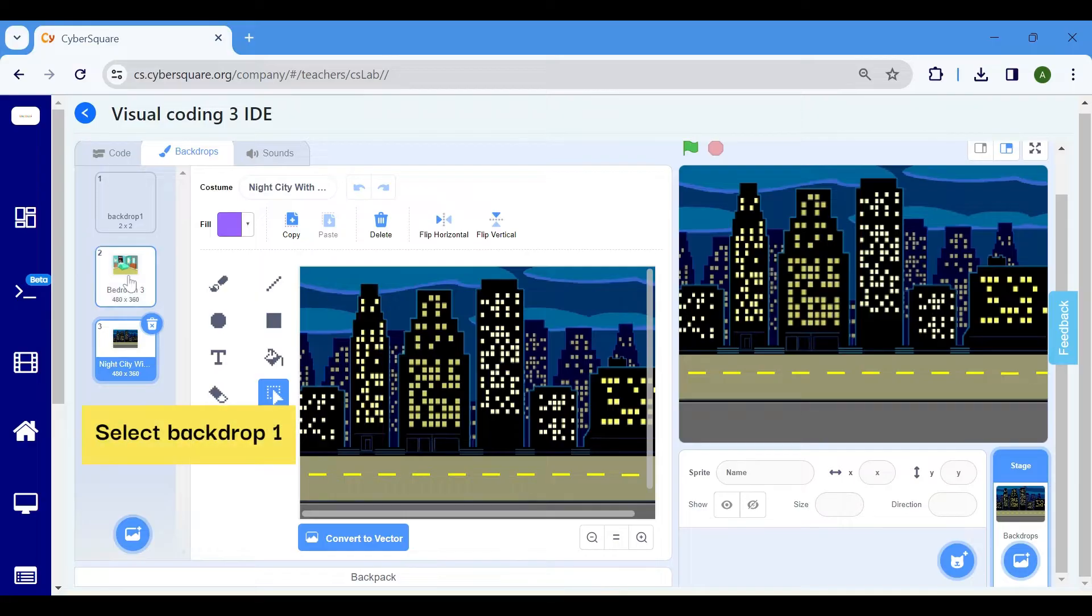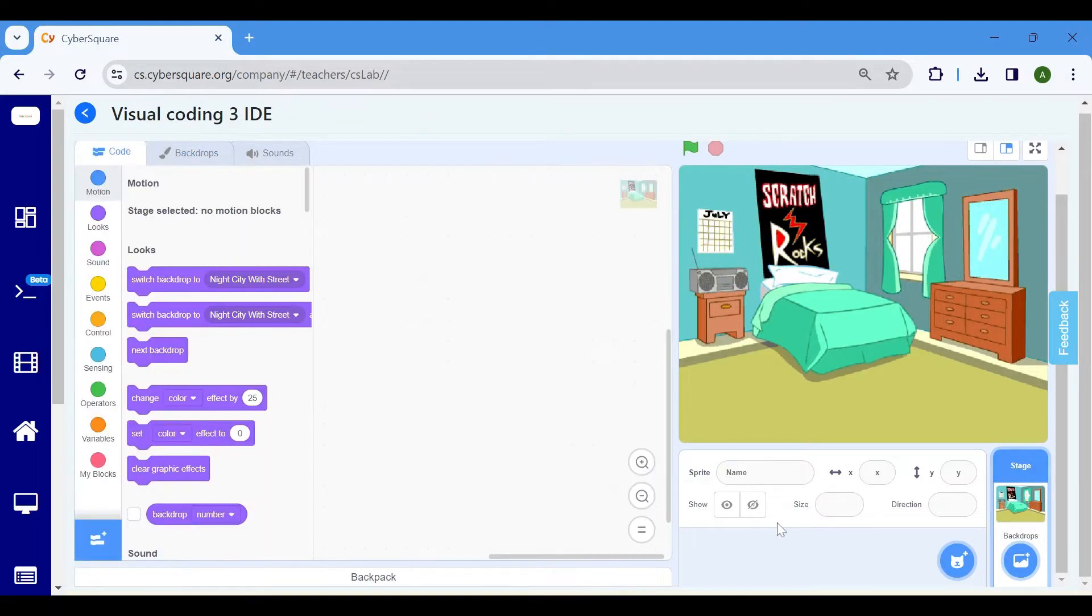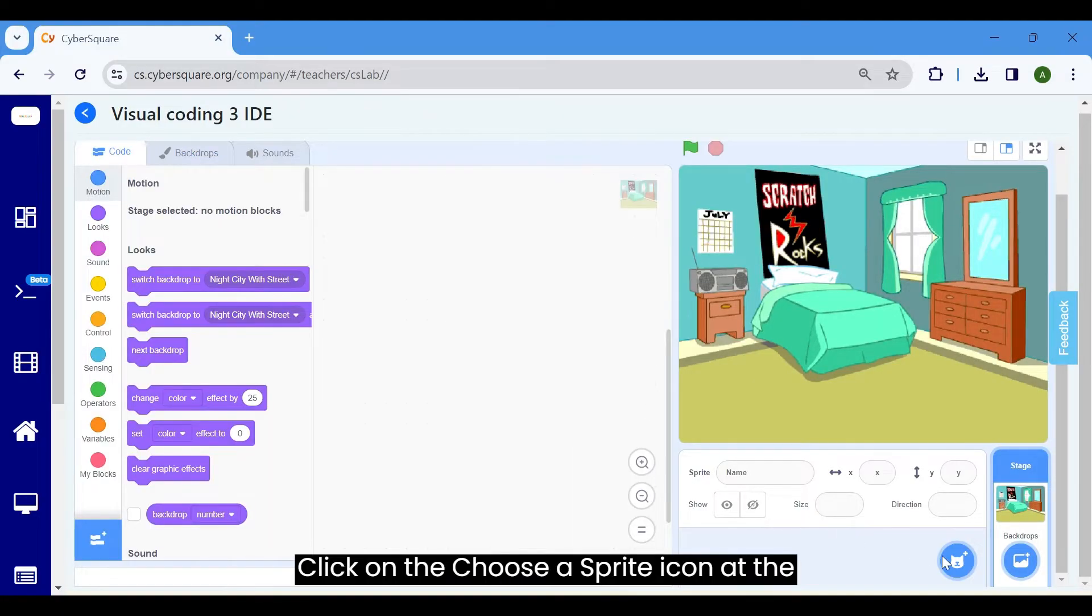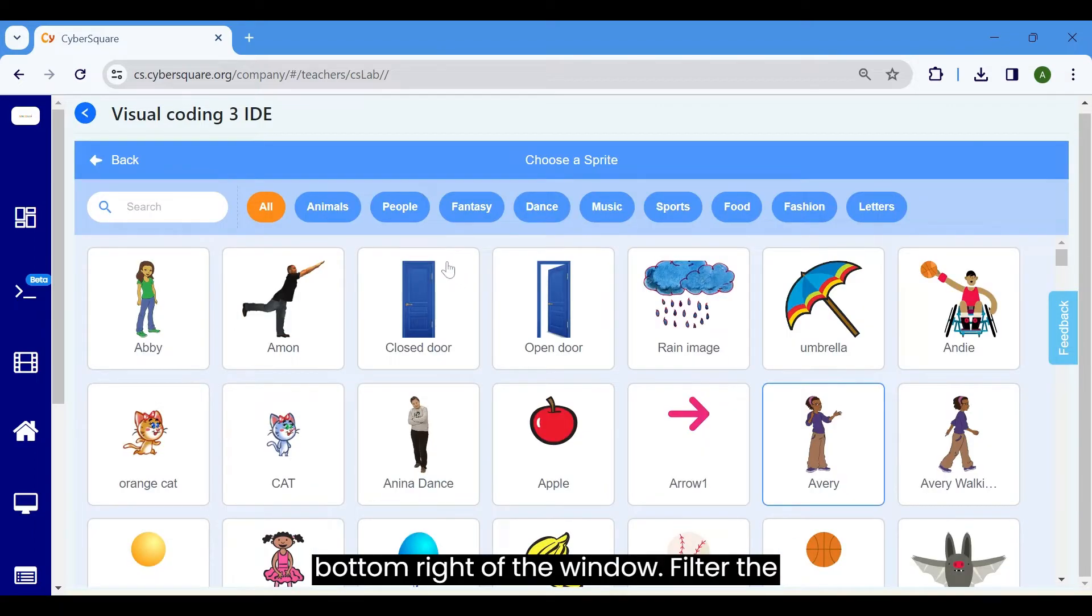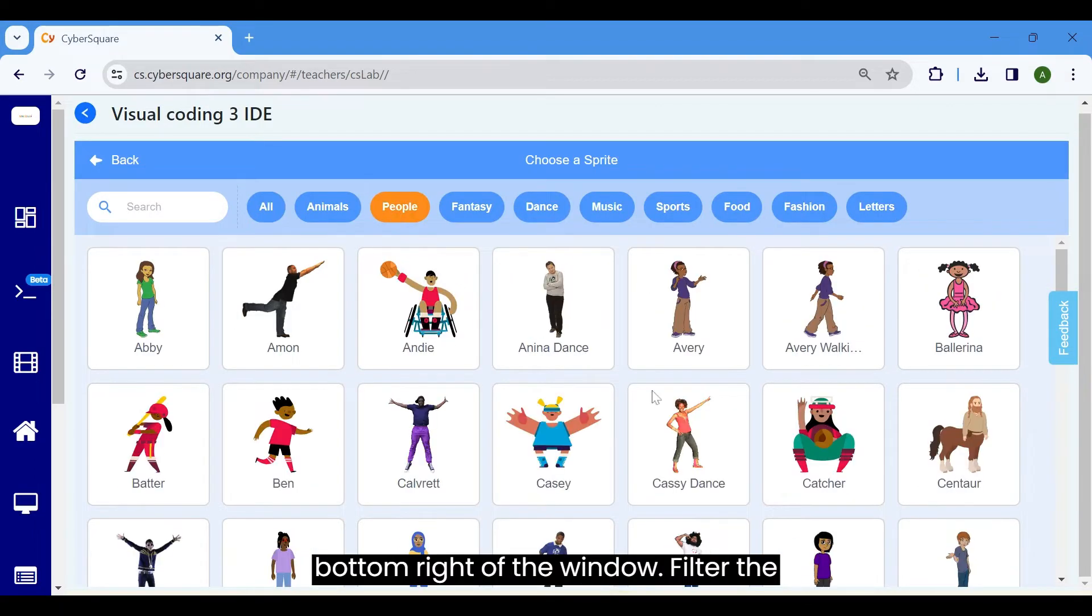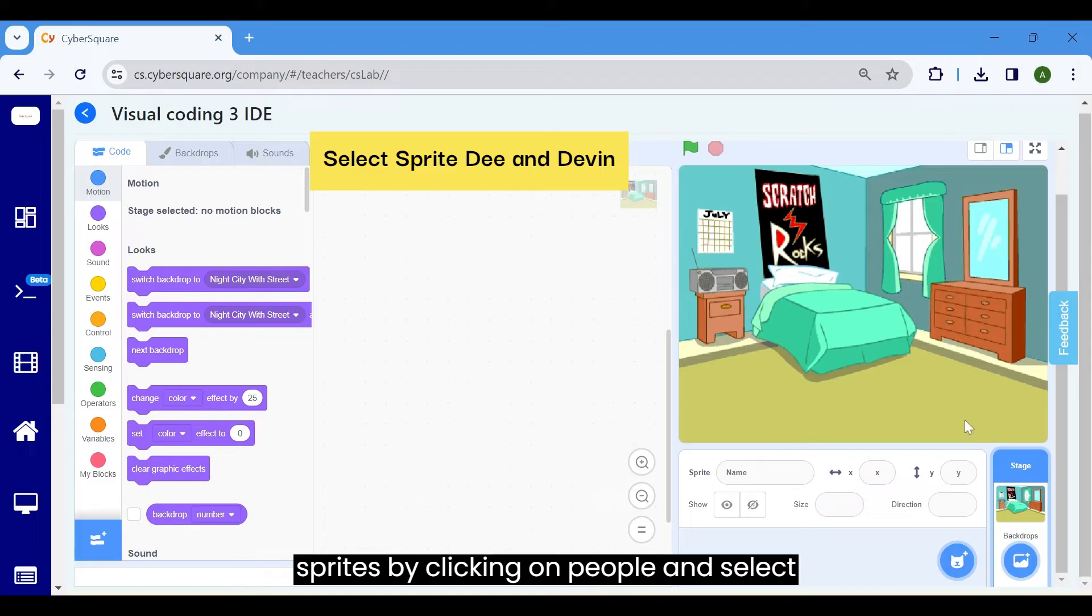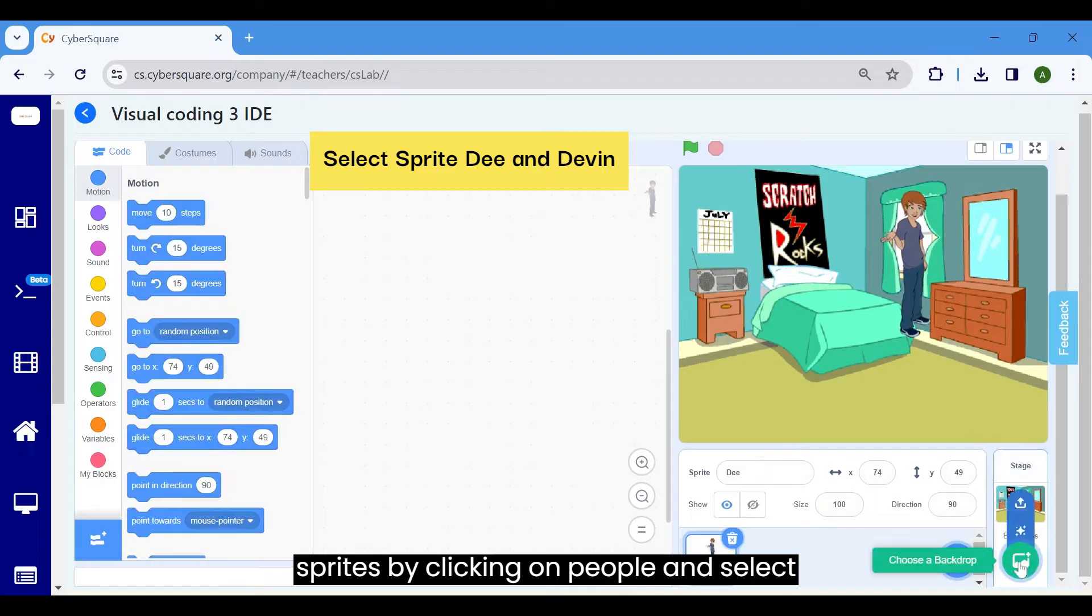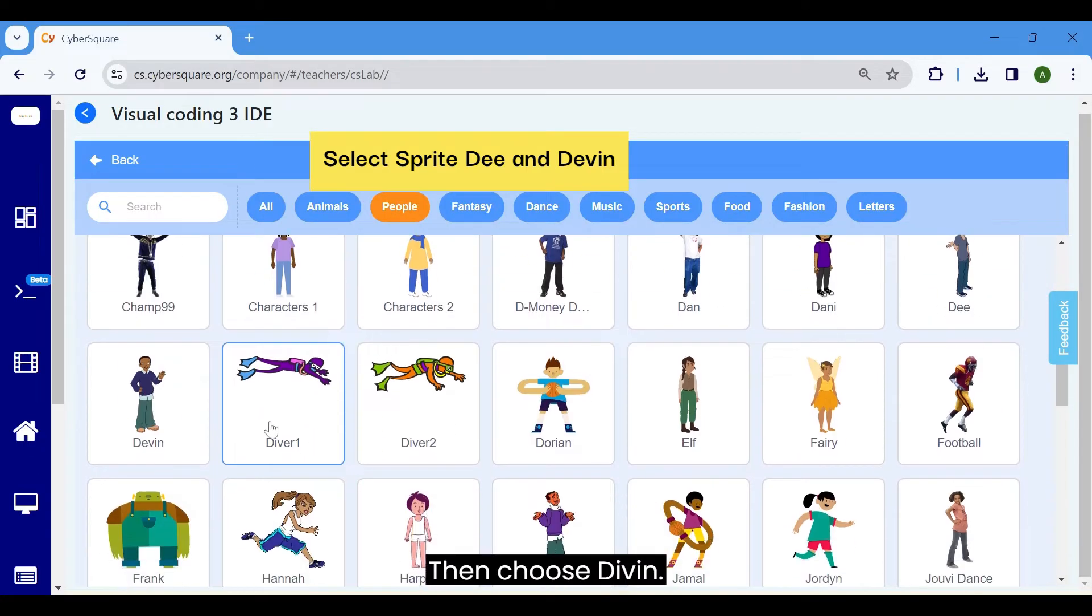Choose backdrop 1 and let's return to the coding part. Click on the choose a sprite icon at the bottom right of the window. Filter the sprites by clicking on people and select D. Then choose Divin.